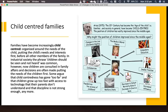This brings us to child-centered families — we're coming up to today. Families have become increasingly child-centered, meaning they are organized around the needs of the child. We put the child's needs and interests first before all other members of the family. In industrial society, the phrase 'children should be seen and not heard' was very common. However, now children are consulted in family affairs and decisions are often made putting the needs of the children first. Some argue that child-centeredness has gone too far and that children grow up too fast with access to technology that parents don't understand, and that discipline is not strong enough anymore. Have a look at the image on the right — you've got the child in the middle with all these things focused around them.